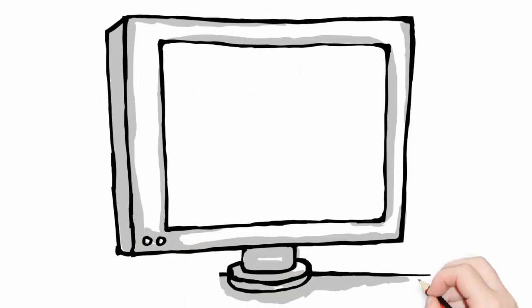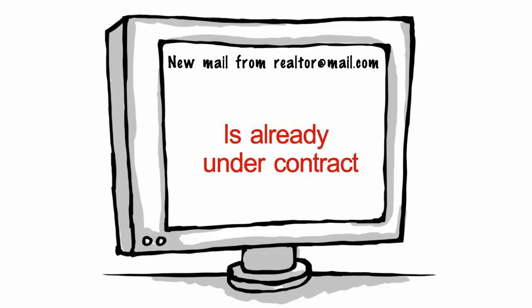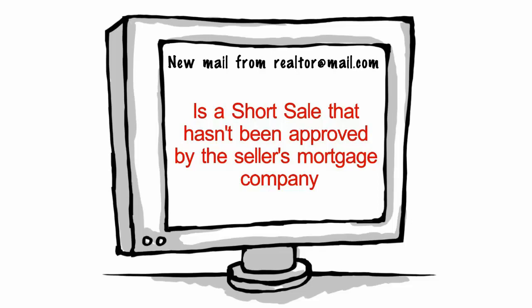You get a timely email from the realtor, only to find out the property was sold months ago, is already under contract, is a short sale that hasn't been approved by the seller's mortgage company, is bank owned and in need of a lot more than just TLC,